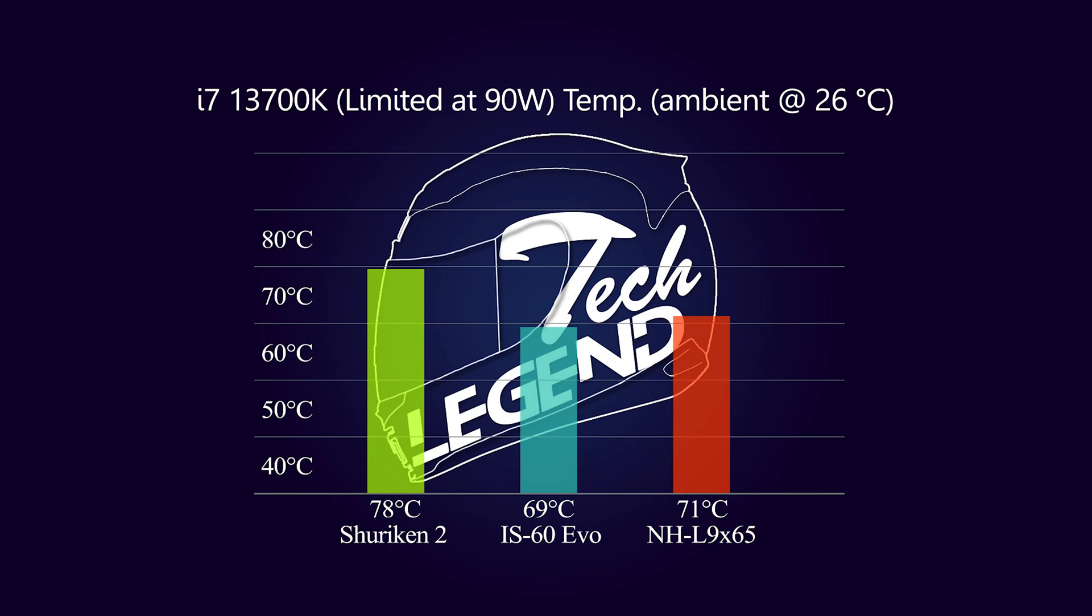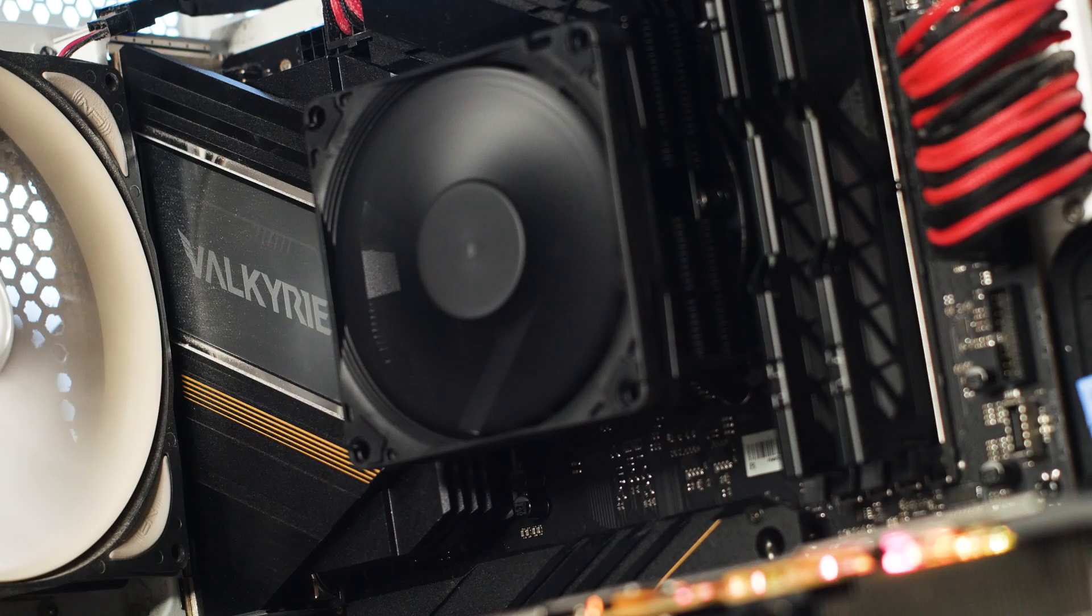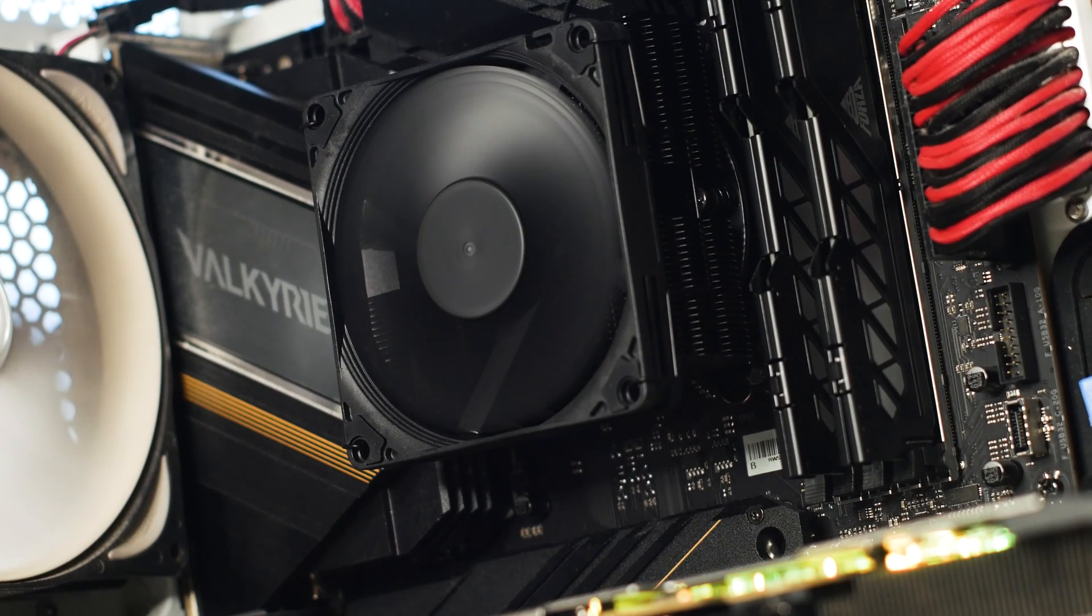Looking at the results, the NH-L9x65 Chromax Black is a good performing CPU cooler if you use a bit of common sense when you choose your CPU.